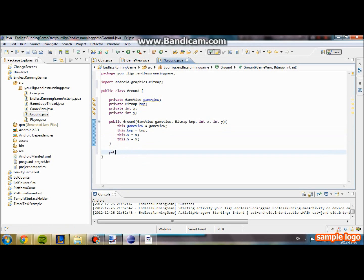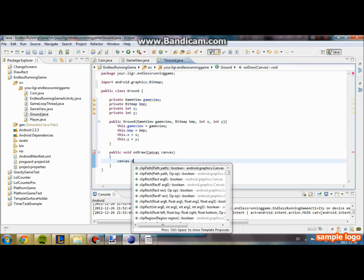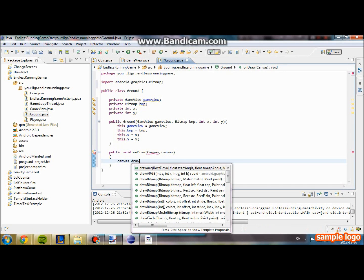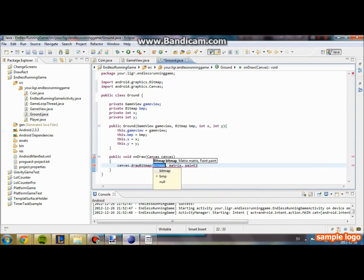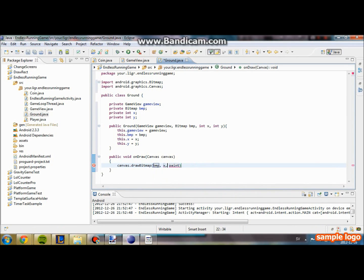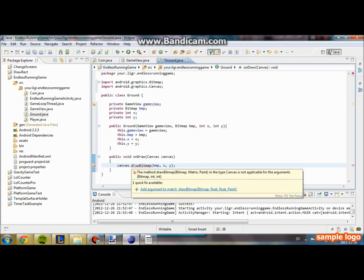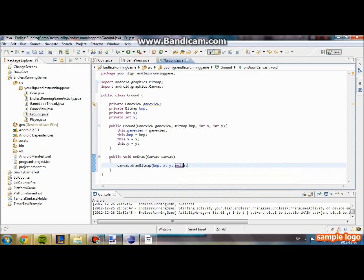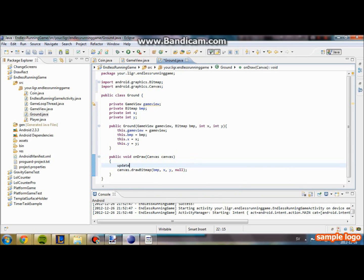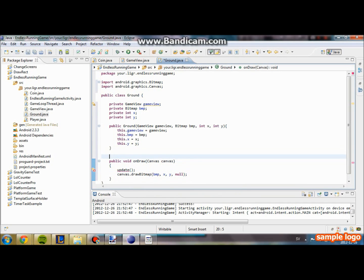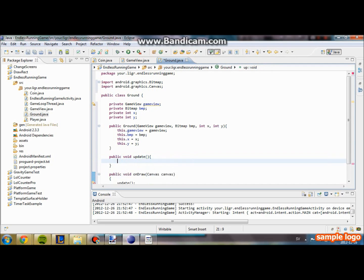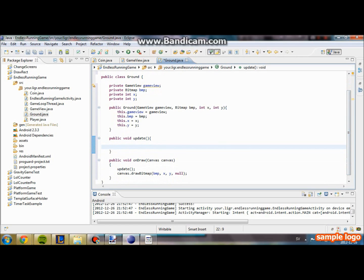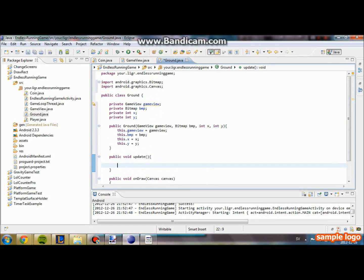So we are going to create an onDraw method. Public void onDraw of a canvas and canvas dot draw bitmap, BMP and that x and y. We are going to make that one null. We are also going to create an update method and call it in the onDraw. For now we are not going to touch this. We basically got everything we need for the moment in the ground class.